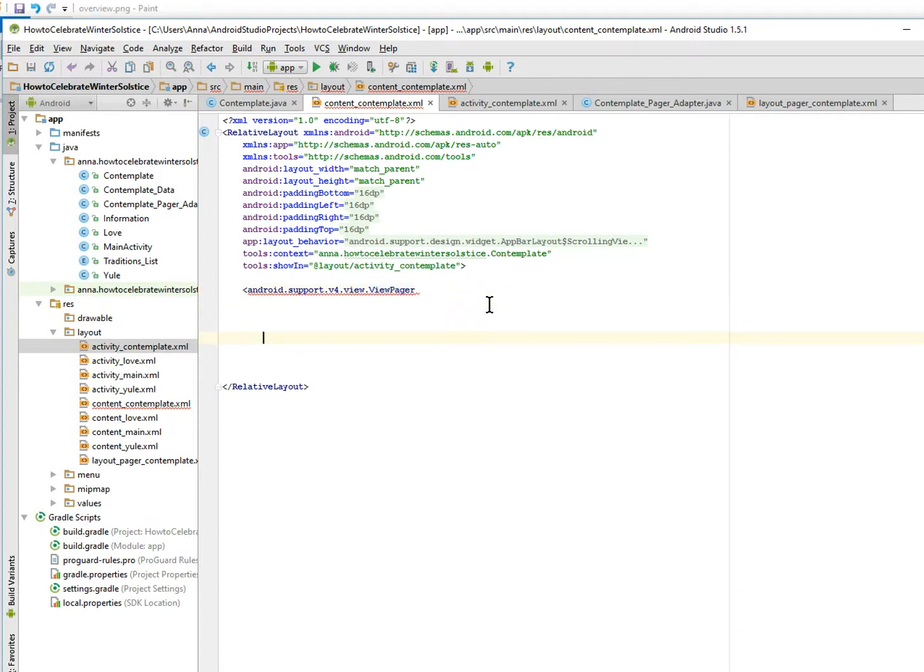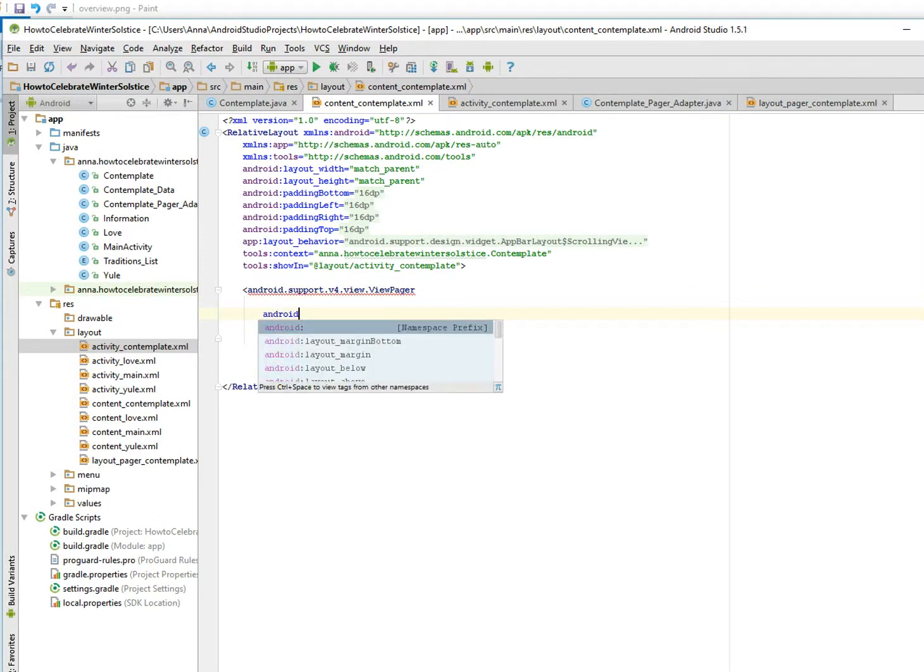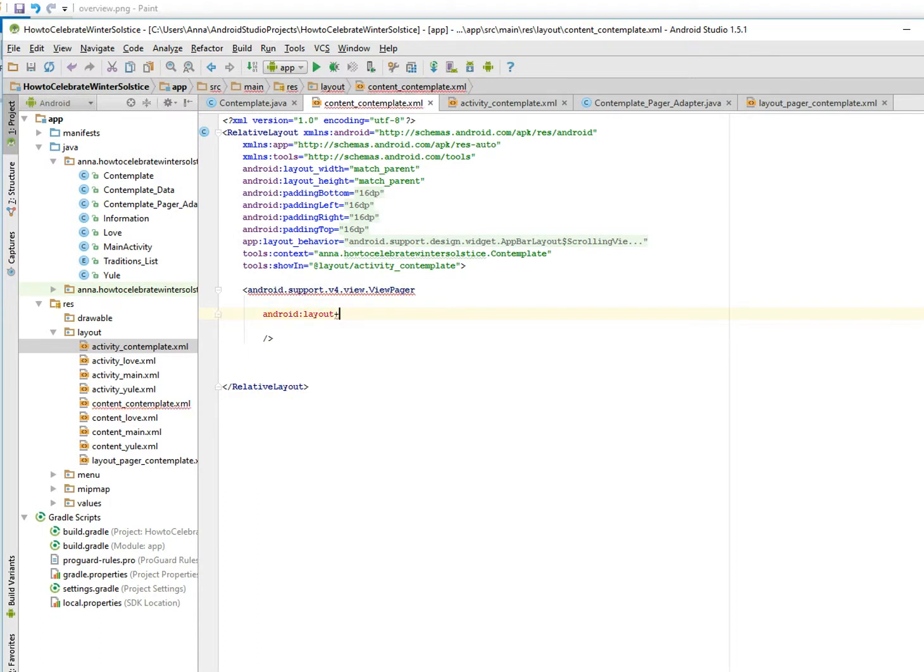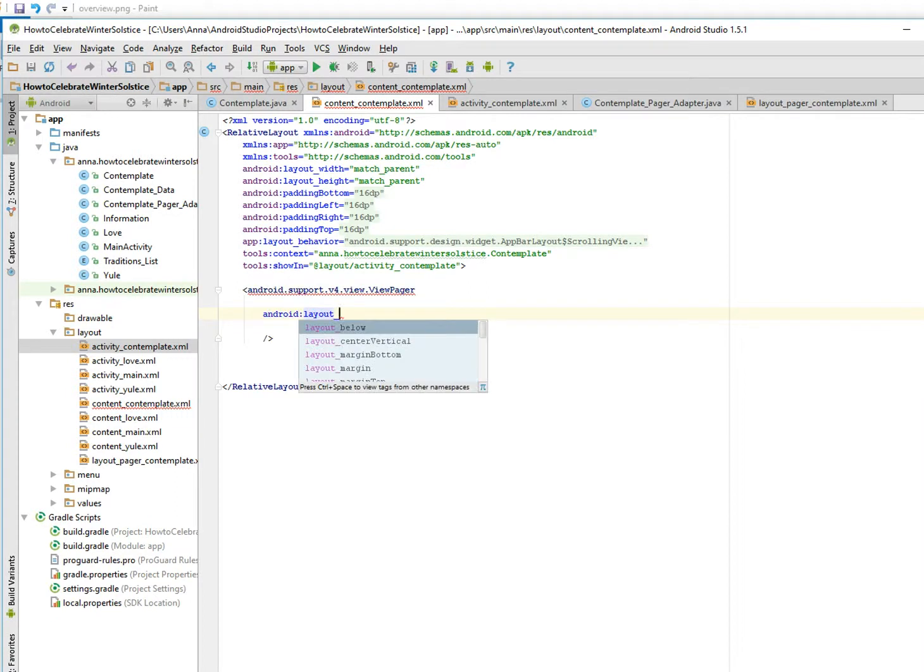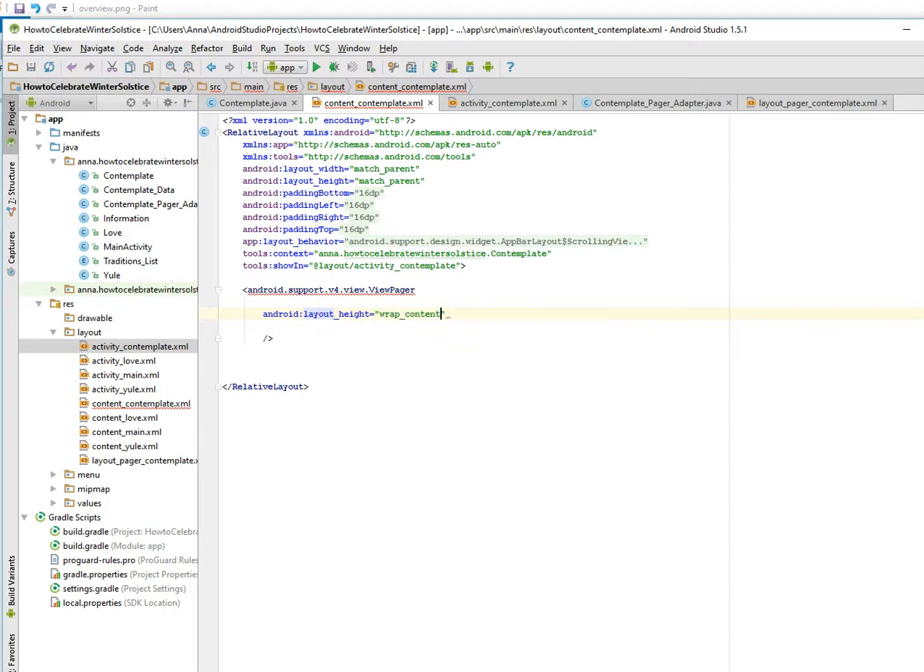Looks like it seems to be unhappy. What's unhappy about? Oh, because we haven't defined anything. Okay, so Android layout height. Whoops. Ah, height is wrap content. Nah, we want to match the parent.